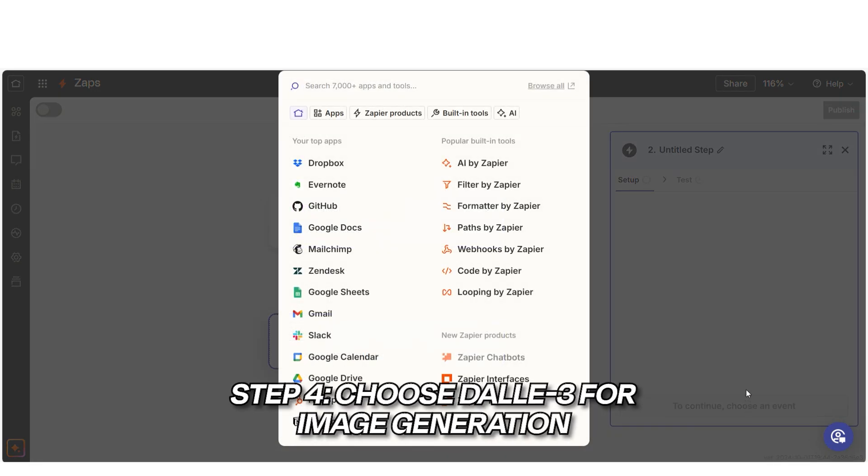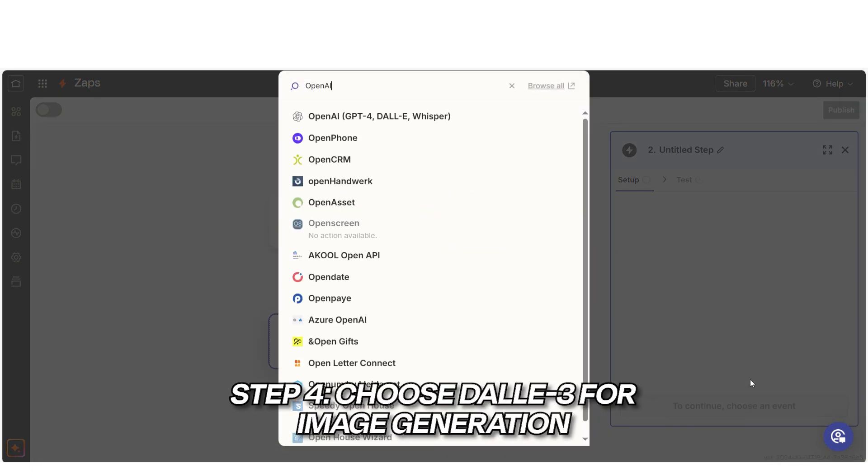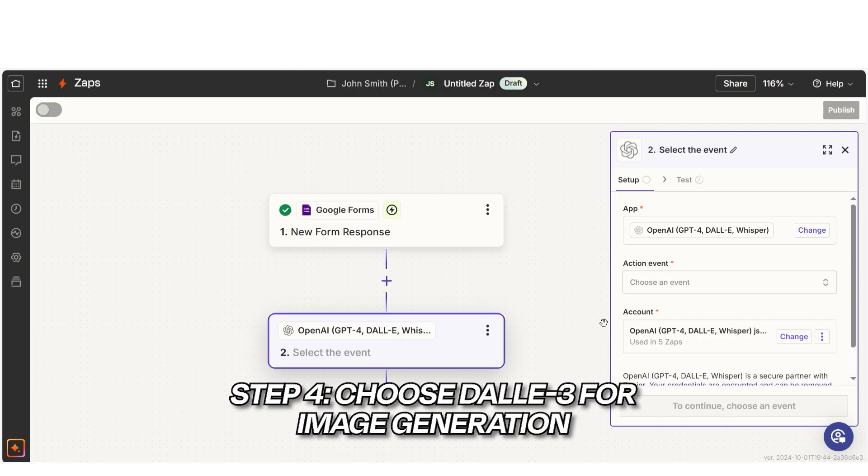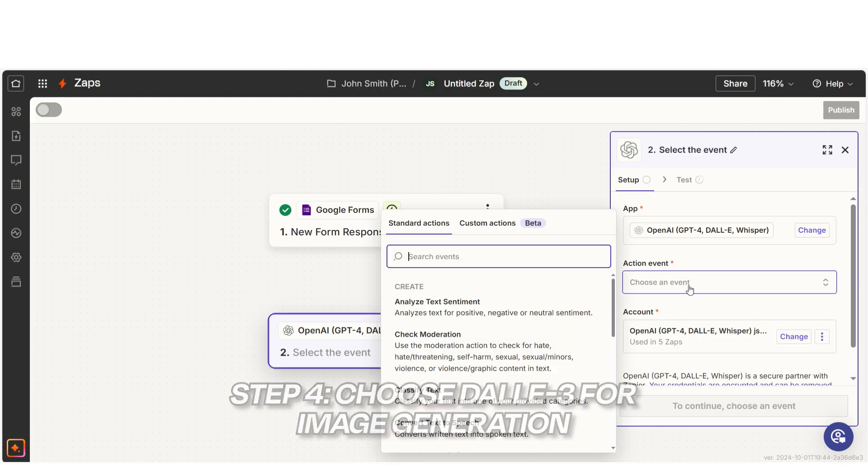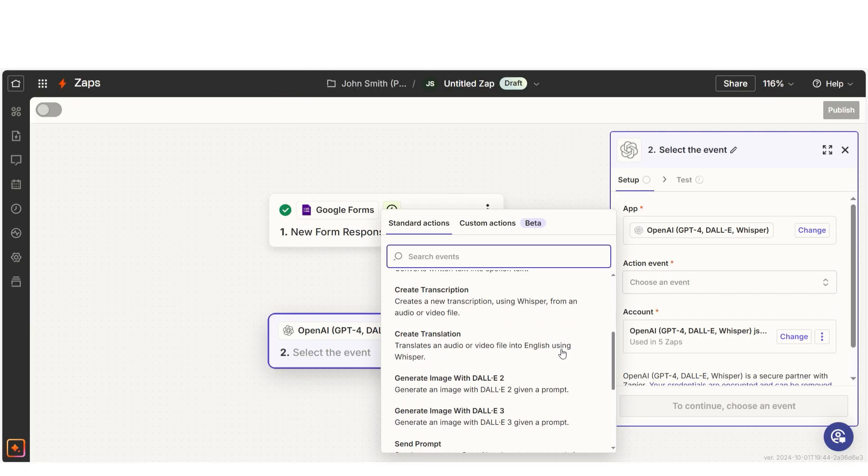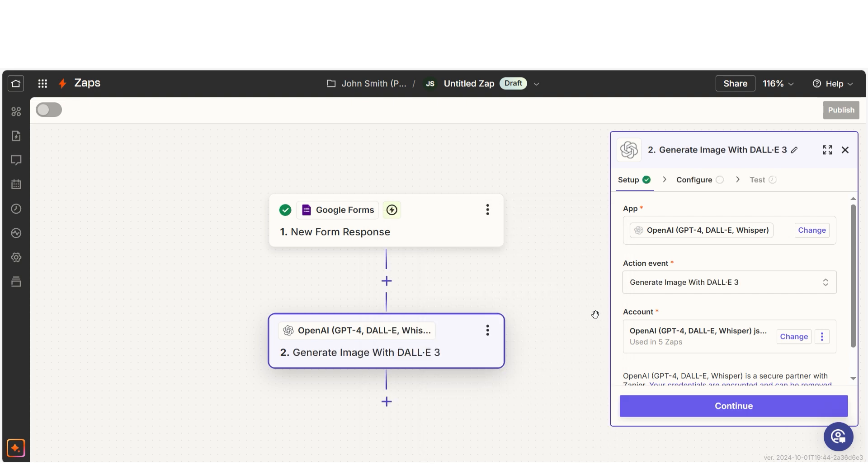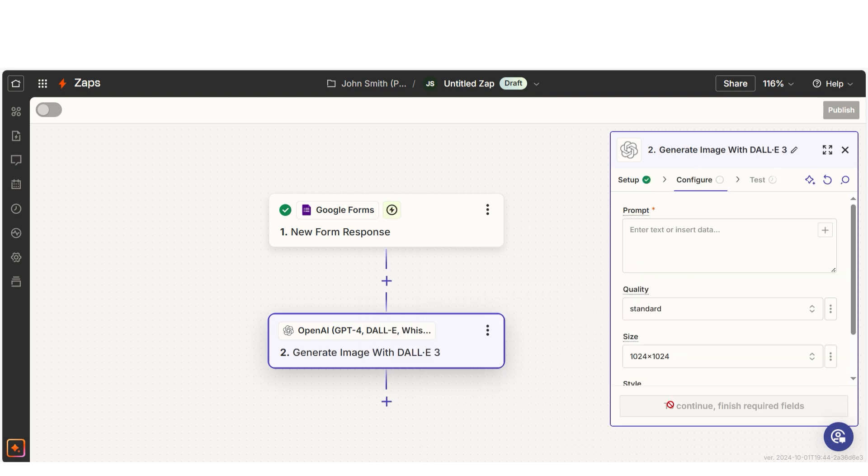For the next action step, select OpenAI as the app and choose Generate Image with DALI as the event. This step will take the prompt from Google Form and use DALI to create the image.